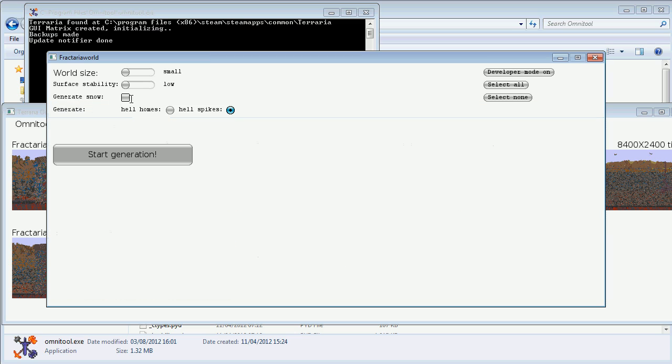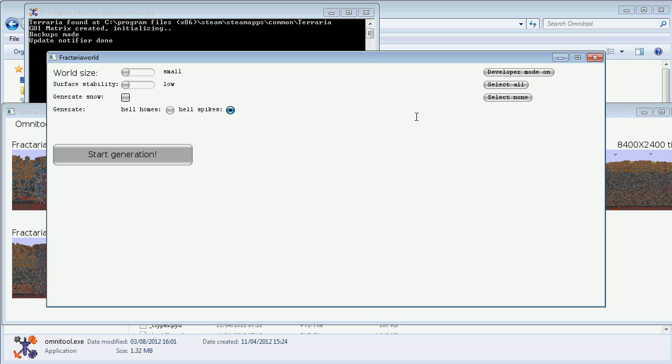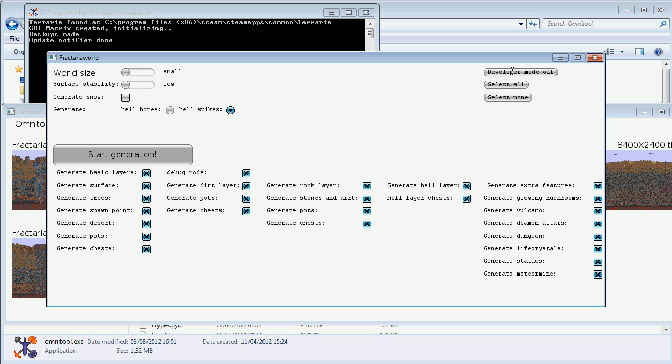The snow button should be pretty obvious. There's this feature about hell. Hell Homes is what we've seen in the hell video, and Hell Spikes is a new feature added to this plugin by the other programmer. It's a nice feature and I'll show you what it generates in this new world. Let's toggle developer mode.